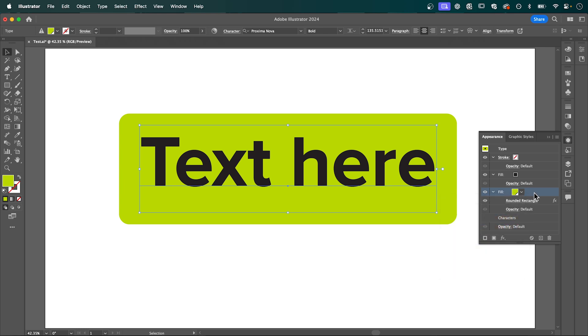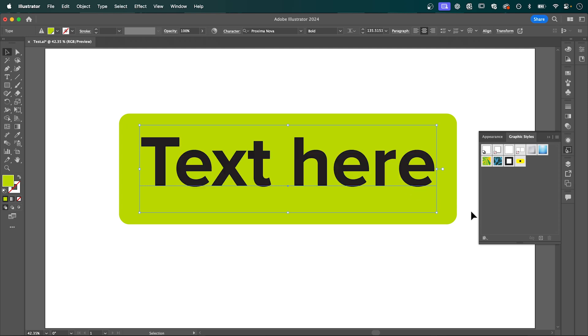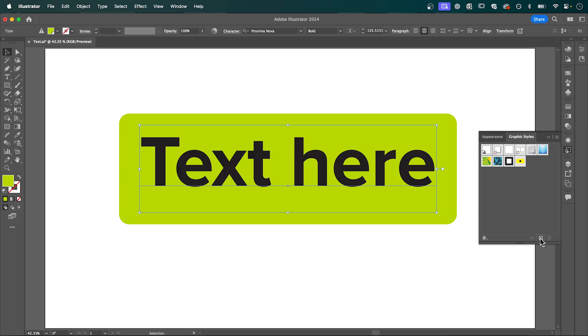The cool thing is you can save this as a graphic style for later. Go to the graphic styles tab and click the plus button at the bottom while your text is selected. You can see it's been added as a new graphic style.